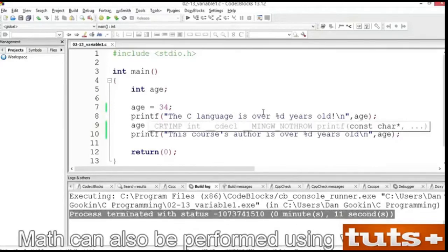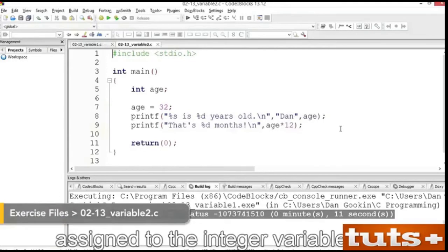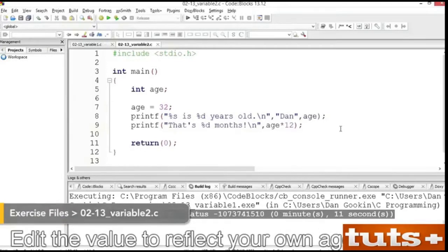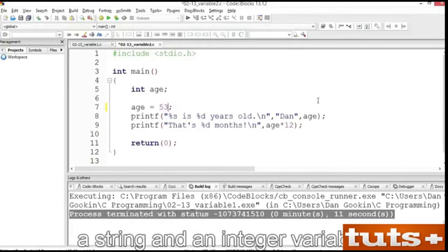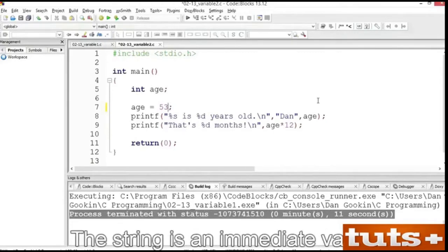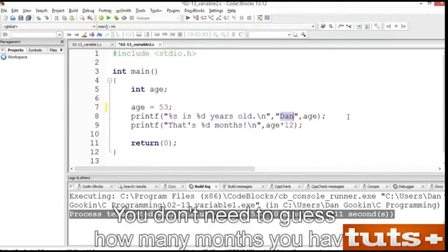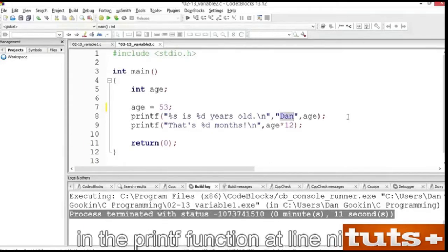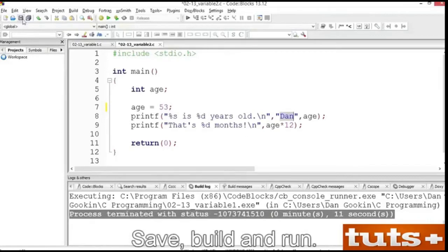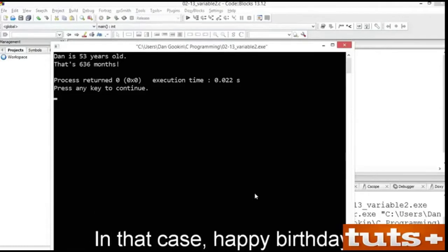Math can also be performed using variables. Open exercise variable2. In line 7, the value 32 is assigned to the integer variable age. Edit the value to reflect your own age in years. The printf function at line 8 uses two statements, a string and an integer variable. Change the name Dan to your own name. You don't need to guess how many months you have, because that value is calculated as the argument in the printf function at line 9. Save, build and run. The month's value displayed is an approximation unless today is your birthday.